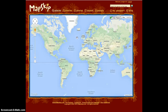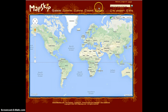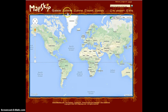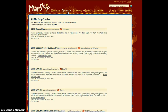Once your account is created, the screen should automatically change to the homepage. The links at the top of the screen allow the user to navigate through the site. The Places link is the homepage for the website. The Stories link allows the user to view all MapSkip stories available. Pages can be navigated using the link down here.